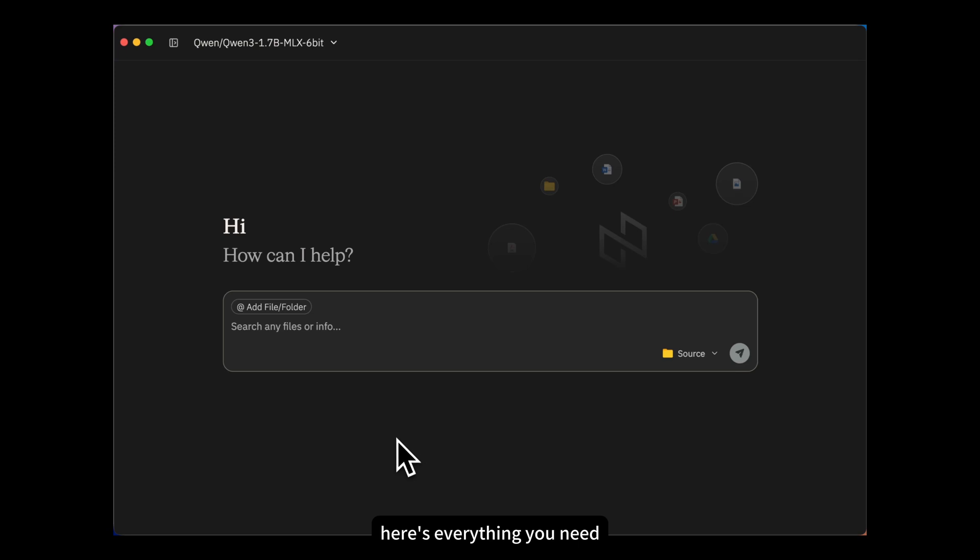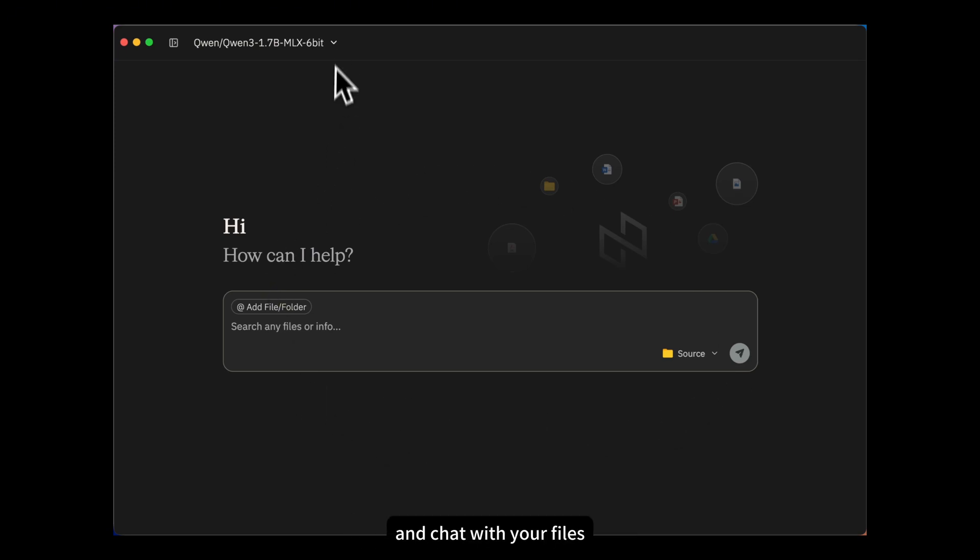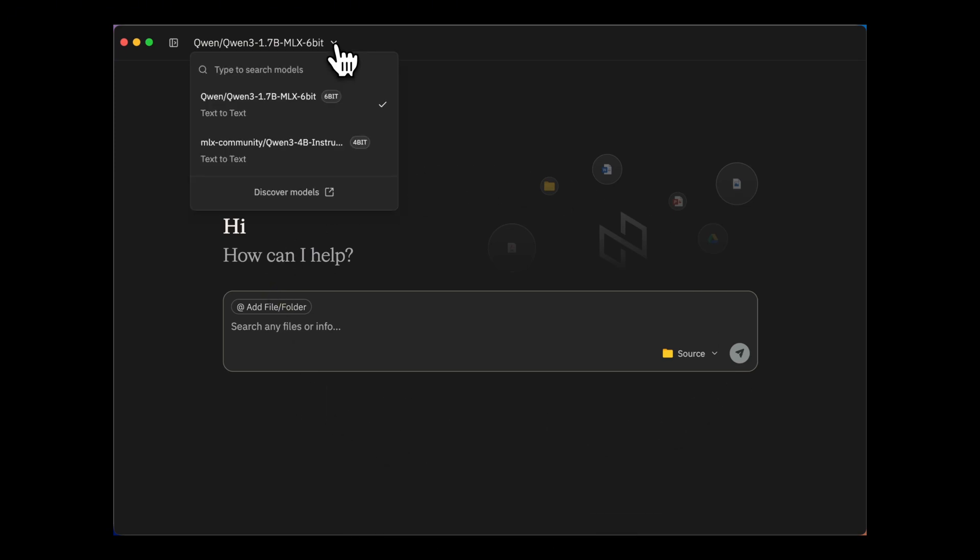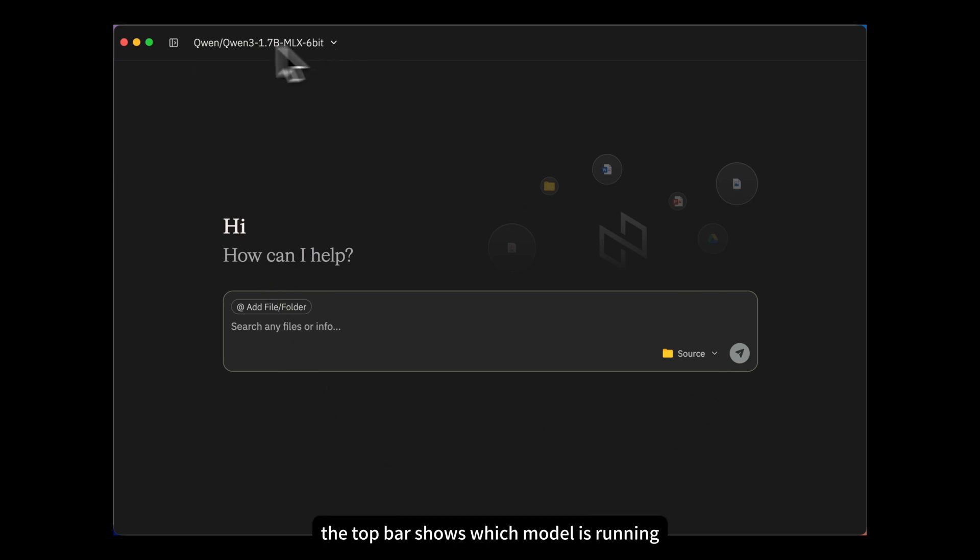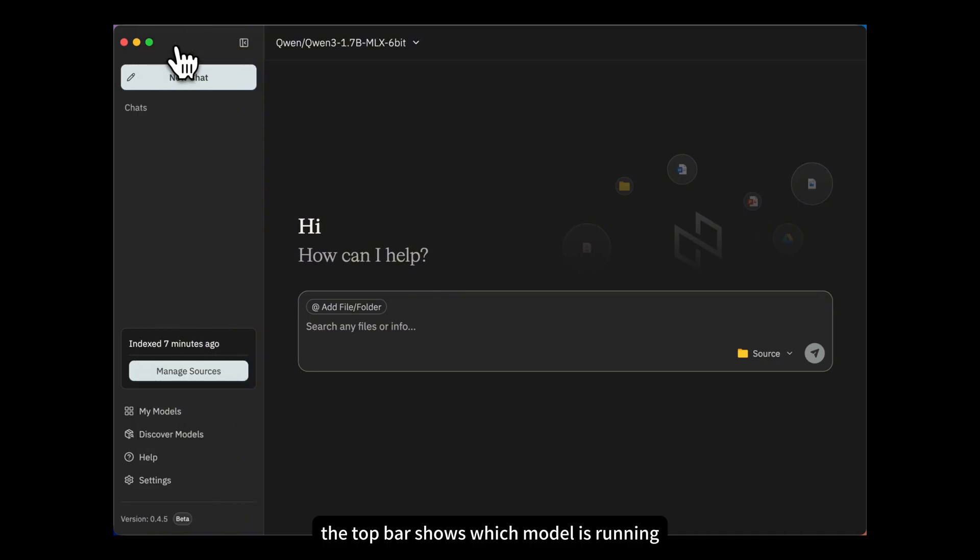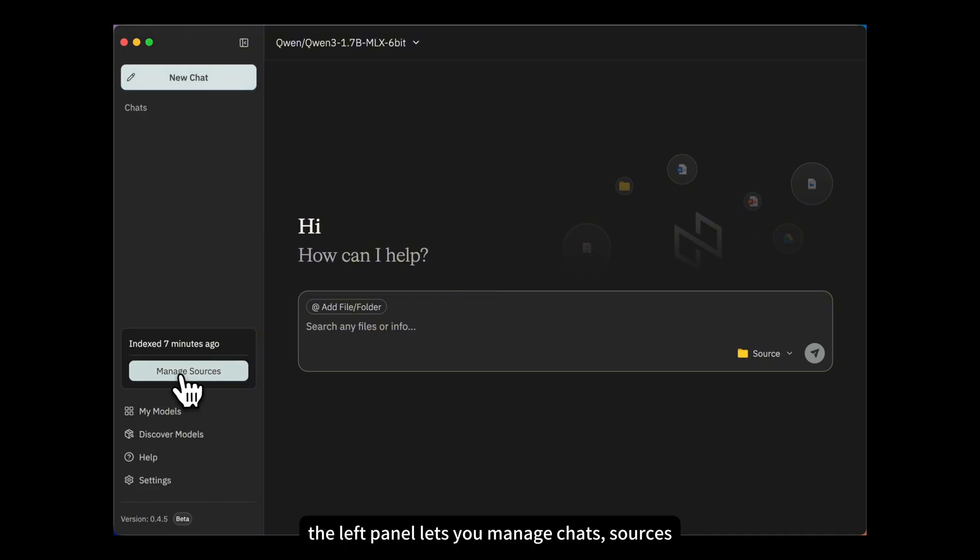Here's everything you need. Use the chat box to ask questions and chat with your files. The top bar shows which model is running. The left panel lets you manage chats, sources, and models.